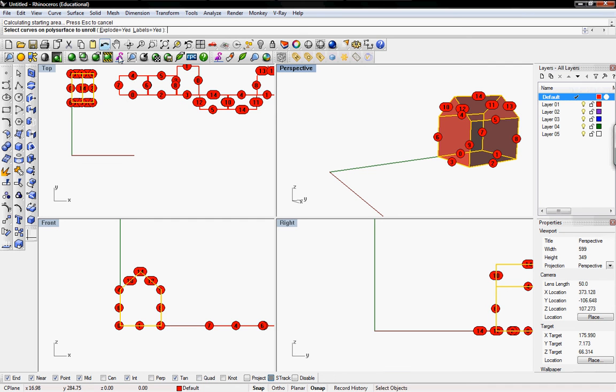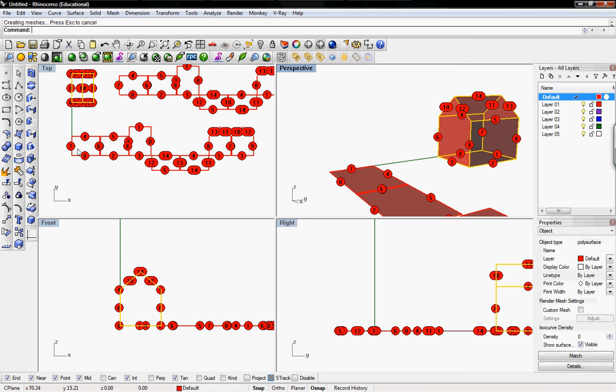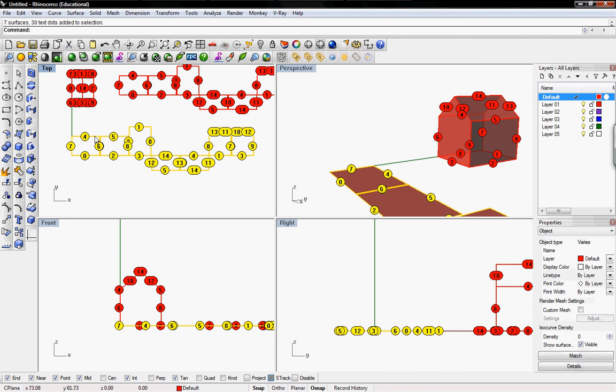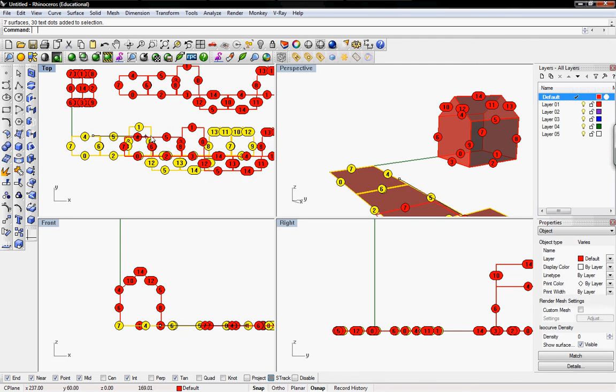So I'm going to pick U and explode yes, labels yes. And it looks exactly like the unroll surface.